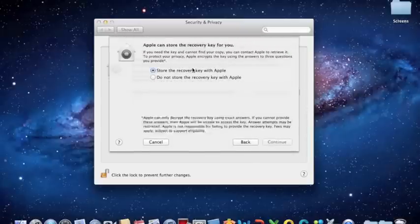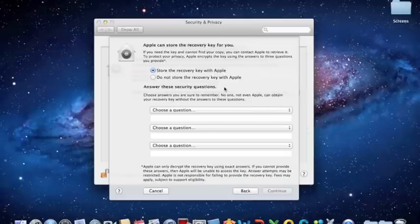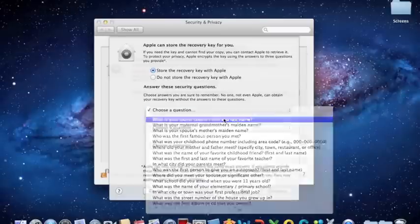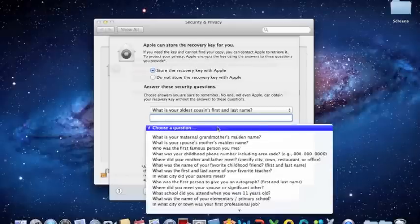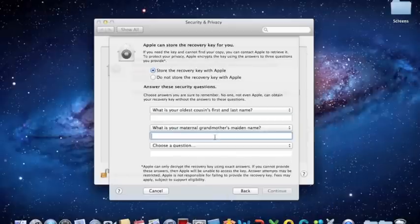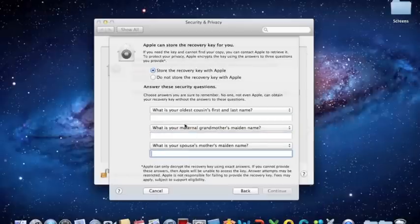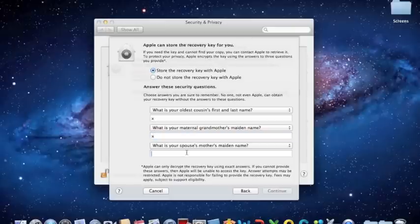Once you have the Recovery Key, you have the option to store it with Apple, and to do so, you answer three basic questions that would then be asked of you if you ever needed to recover that key from Apple. Once you've answered the questions, click Continue.